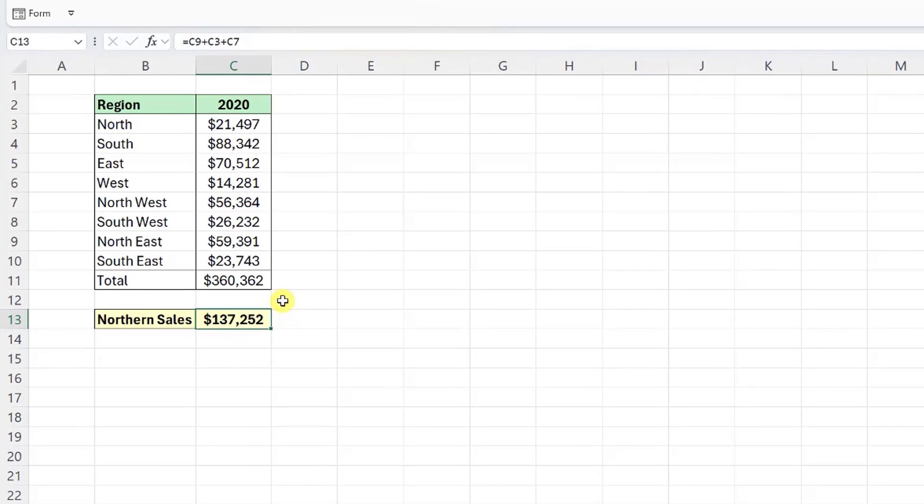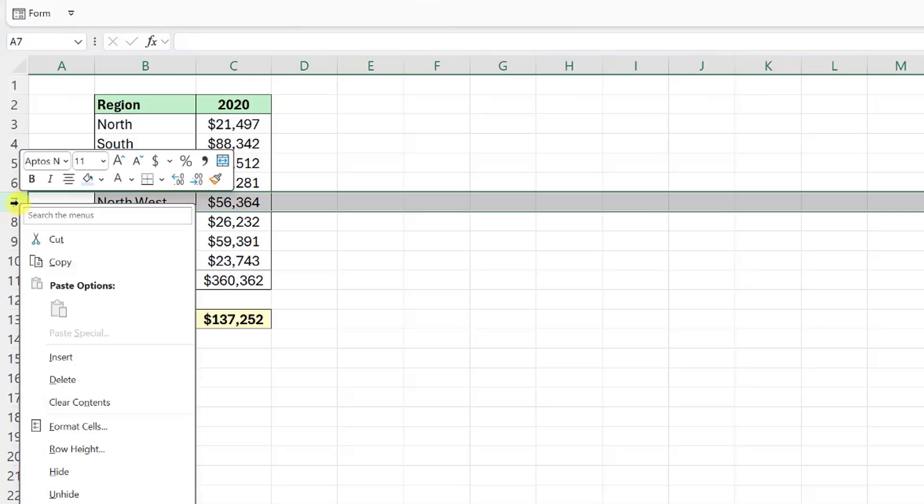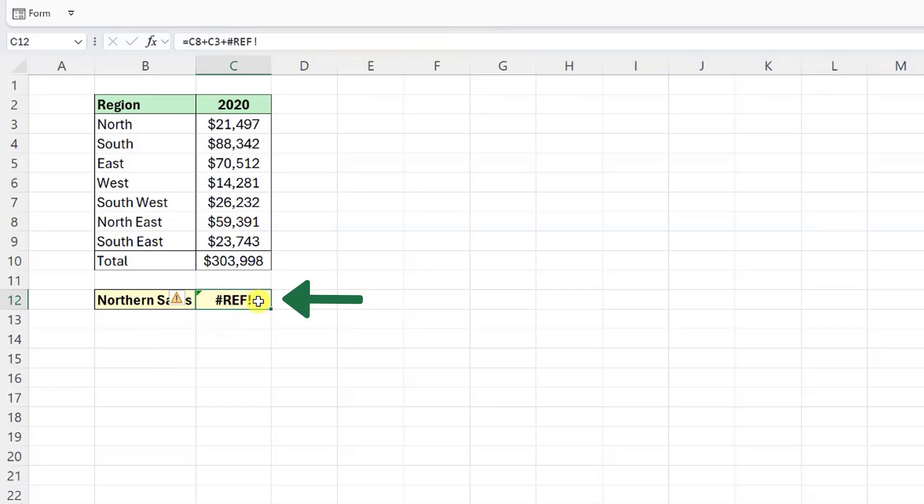So for example, here I calculated total Northern sales by adding together the North, Northwest, and Northeast region. Now let's say we went to hide row 7 to condense the table and we accidentally hit the delete command instead of hide. As you can see, our calculation now equals a REF error because we deleted one of the values that the formula was summing.